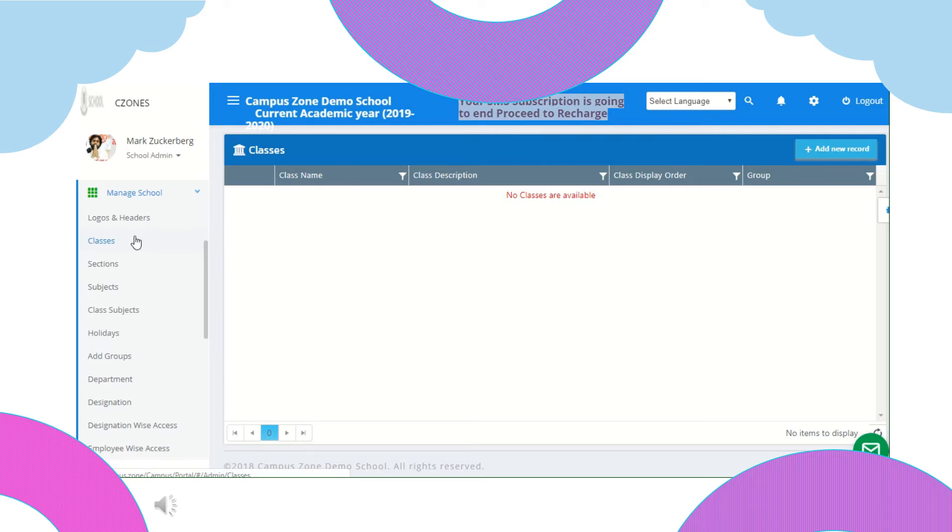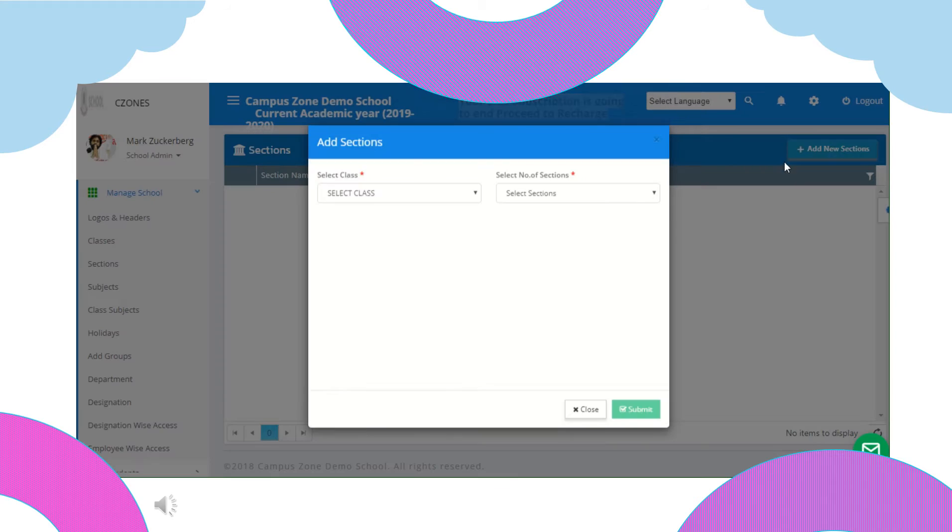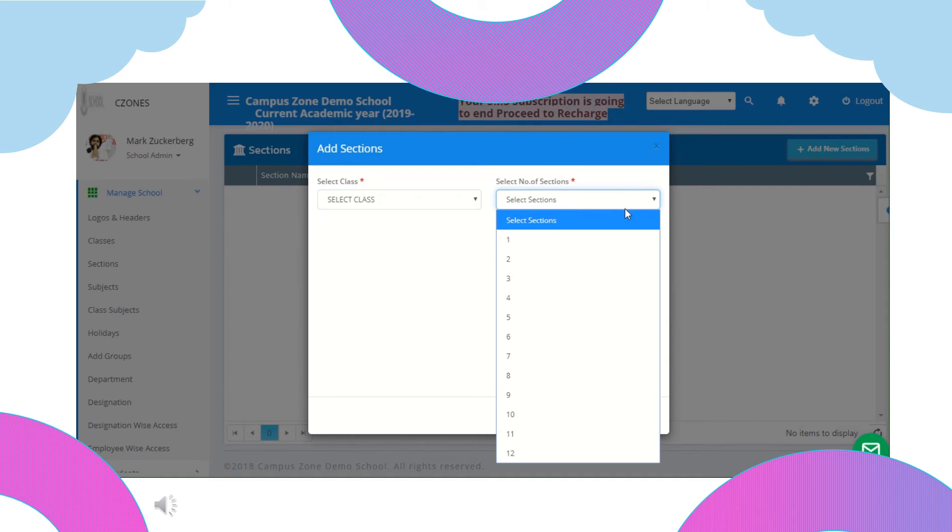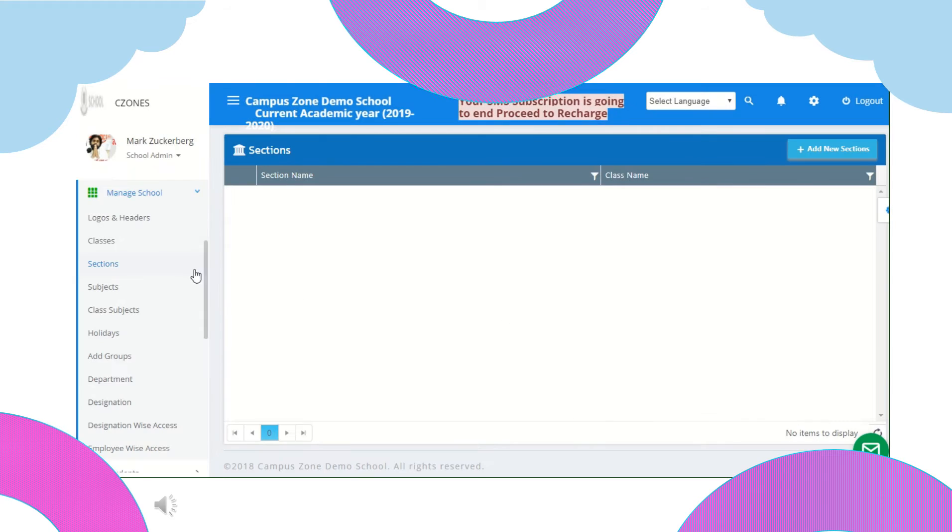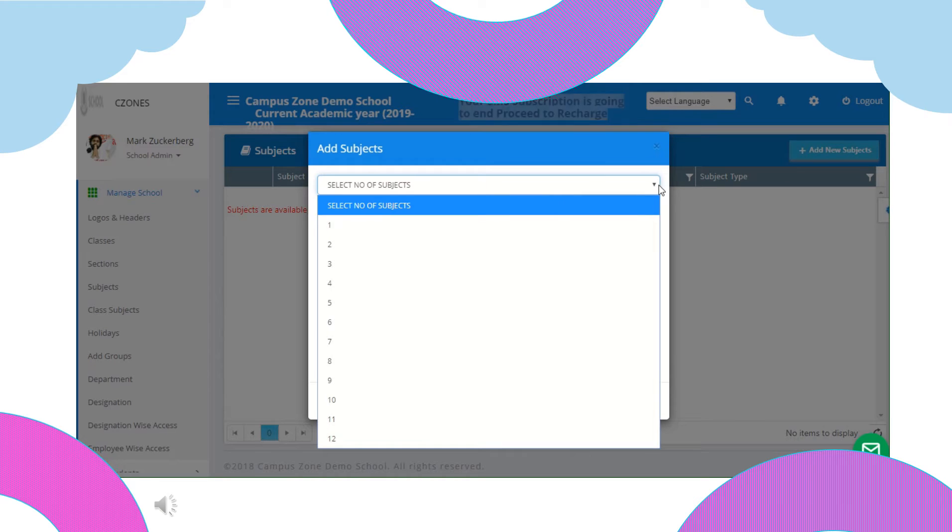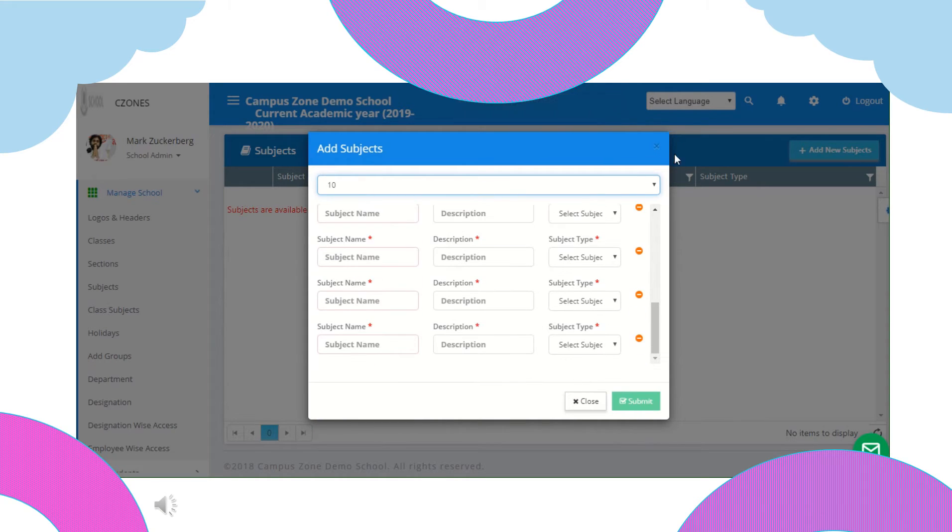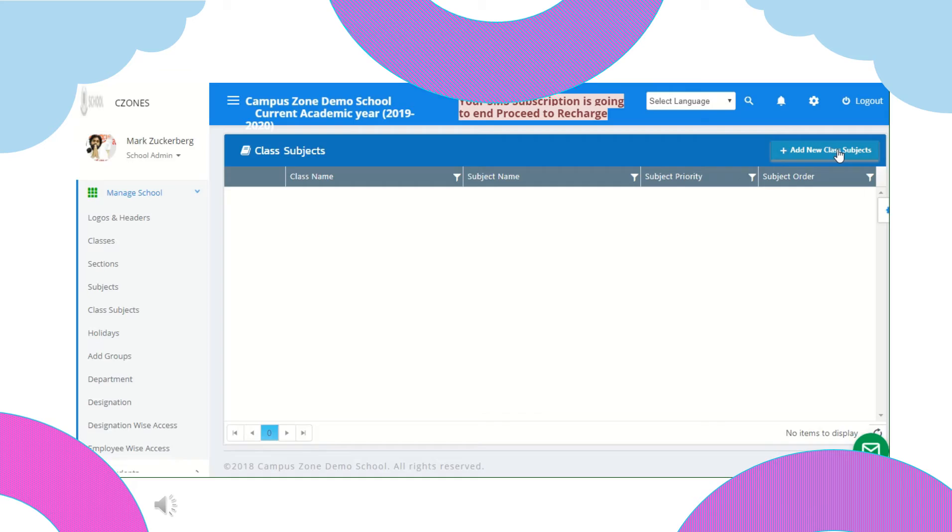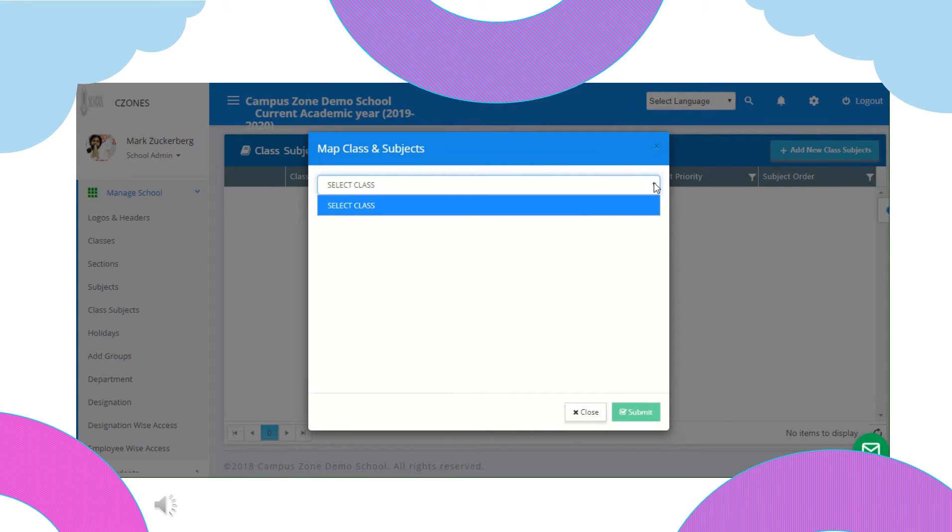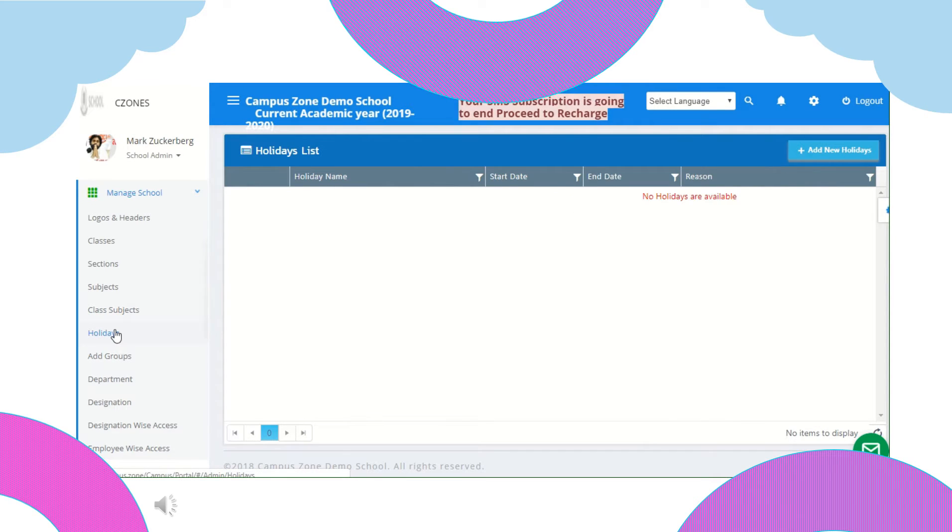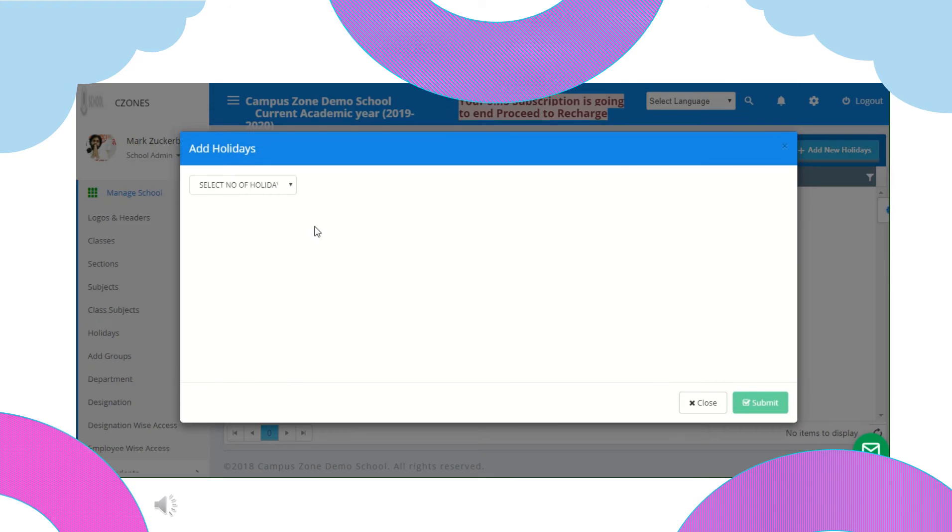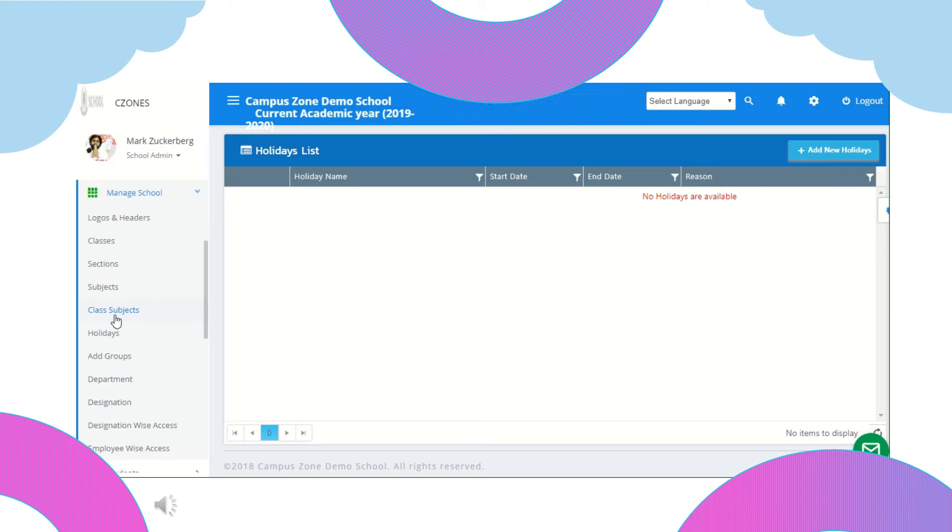Next is sections. Here you can add sections for each class from add new sections option. Select class, select number of sections, give section name and submit to save. Next you can add subjects also. Add new subject and give details of subject name, description and type, create as many you need. Next is class subject. Here you can assign subjects to class and set their priority and order also. First you need create classes to add subjects to them. Next is holidays. Here you can assign holiday dates by selecting number of holidays, start and end date with reason.